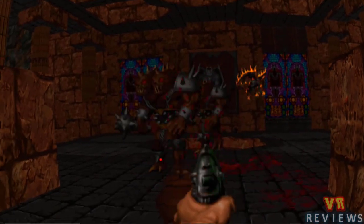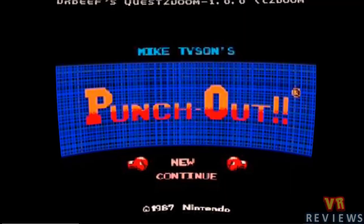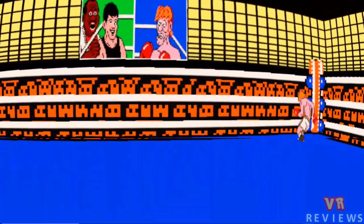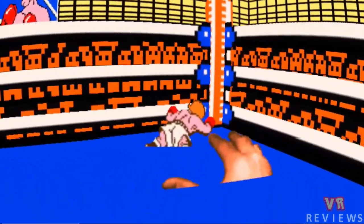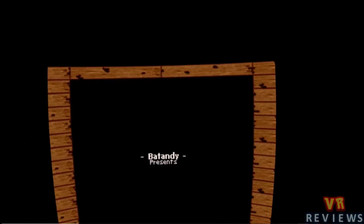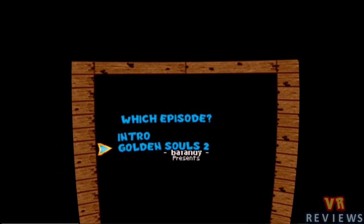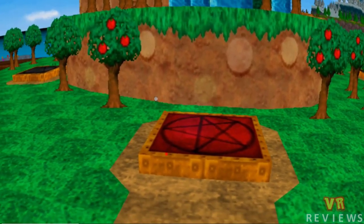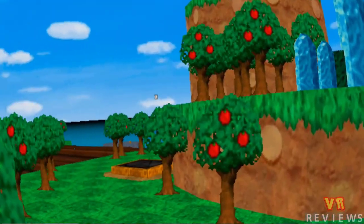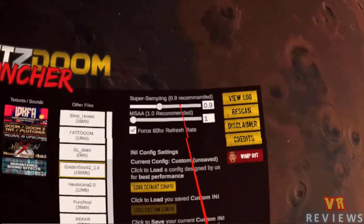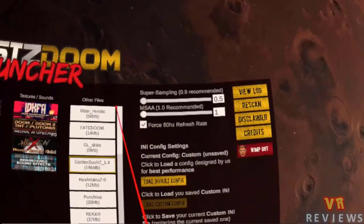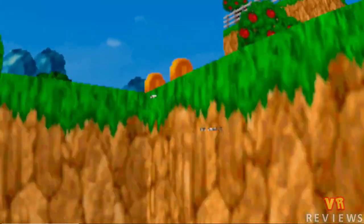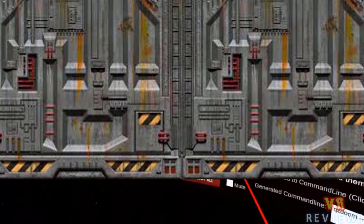There are potentially quite a few mods out there that could work well with Quest Z Doom. Part of the fun is just exploring what's out there and seeing what works. Some mods won't work at all, and some will work but be a bit laggy — like Golden Souls 2 — due to the limitations of the Quest and the optimization of the game engine. You can lower supersampling and MSAA to try to improve performance, but this comes at the cost of visual quality.